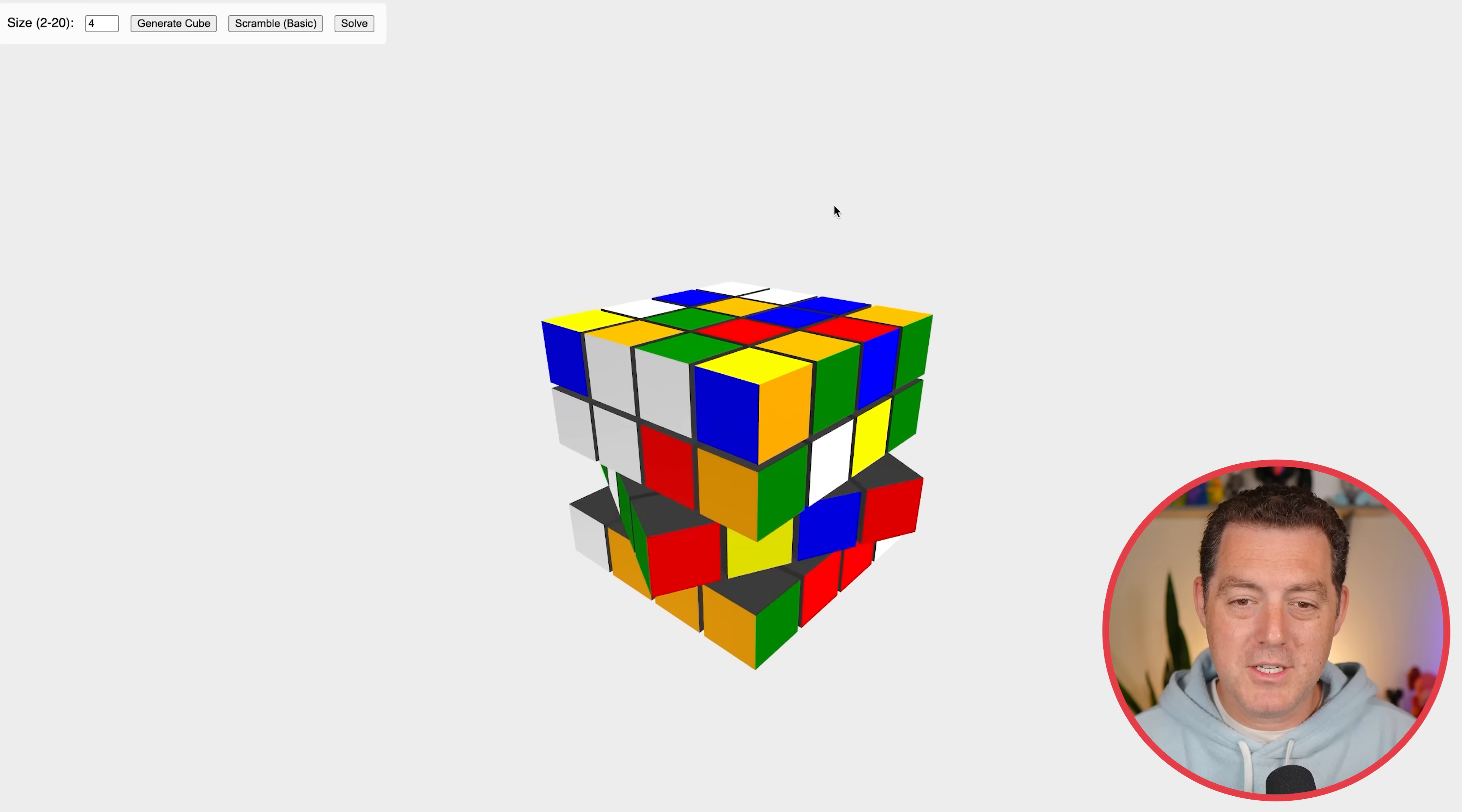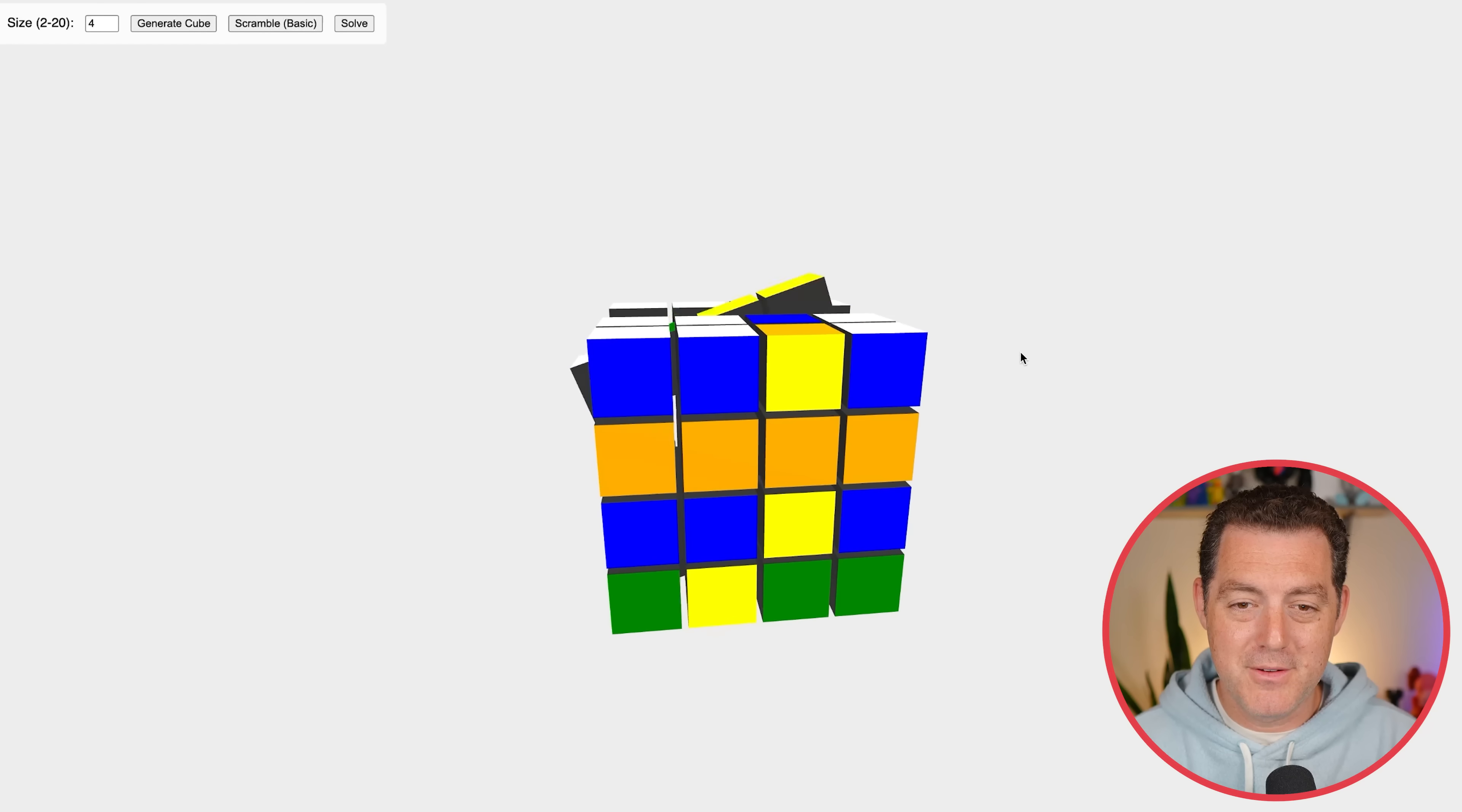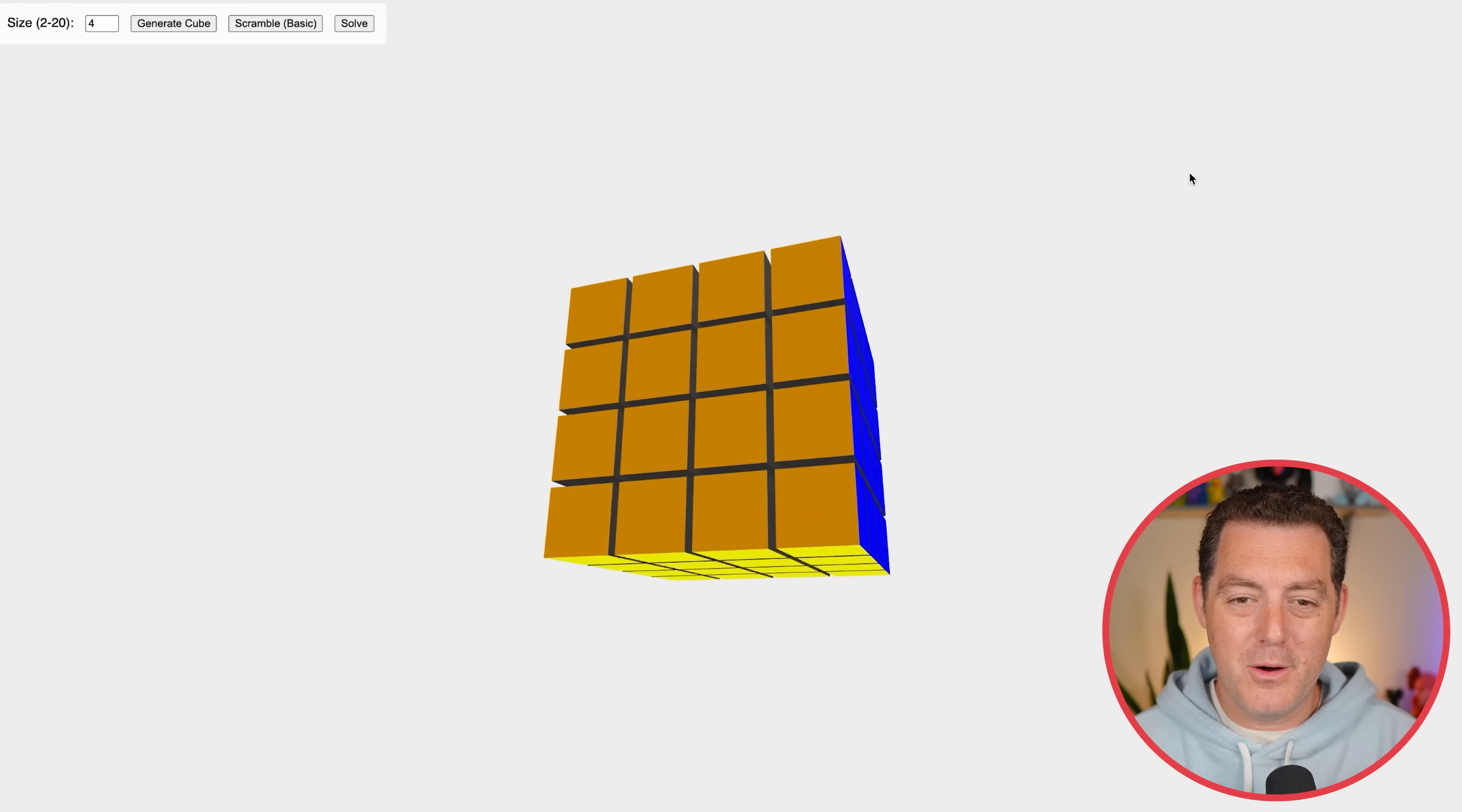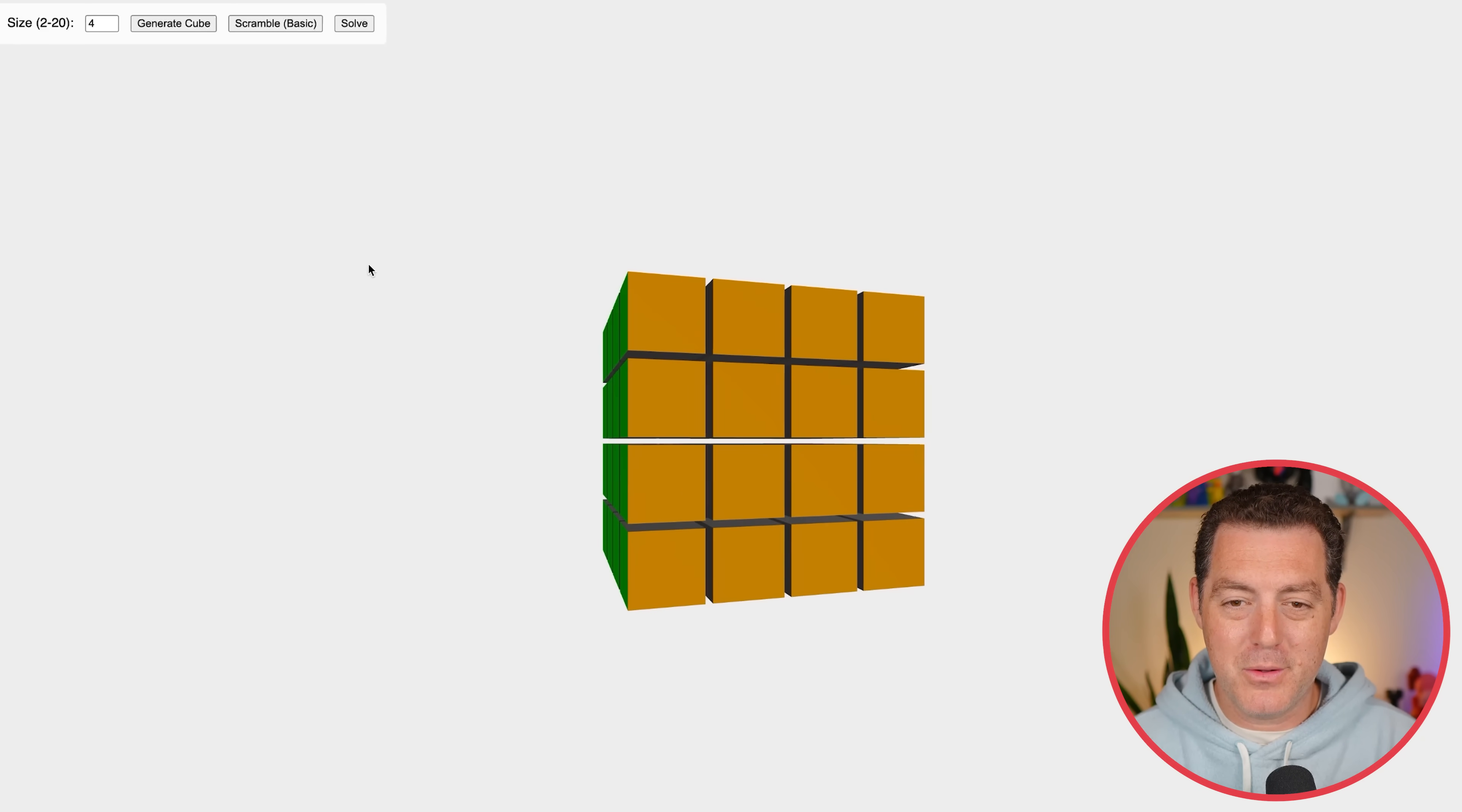And we can actually watch it solving it in real time. It is so impressive. So it's just going to take a minute. And there we go. Completely solved. And we watched it solve it. Absolutely incredible.